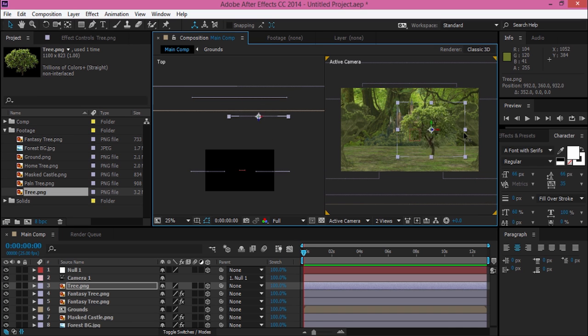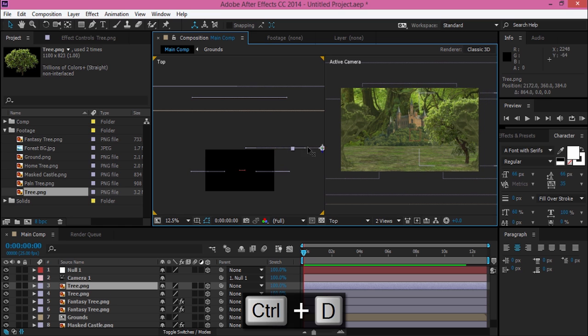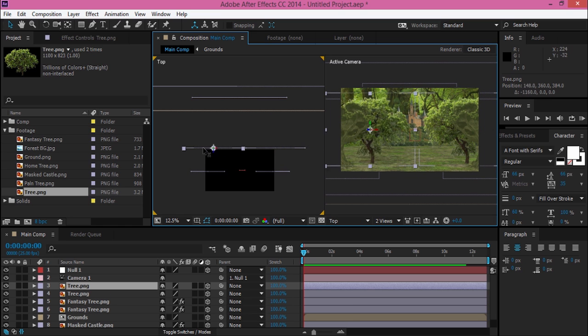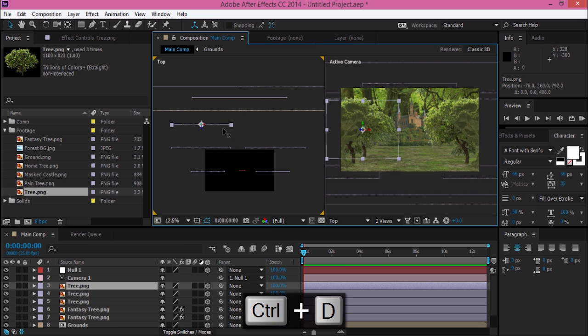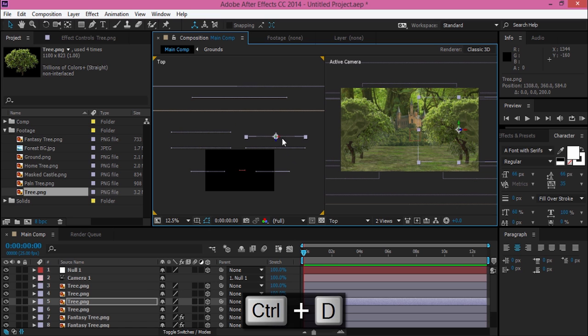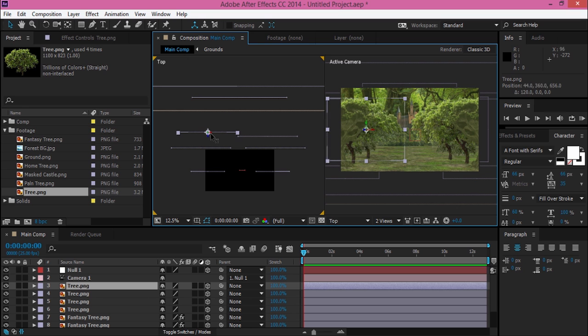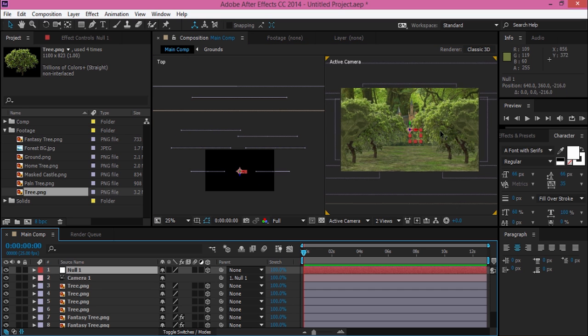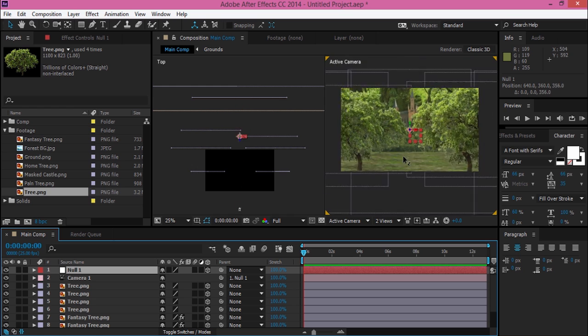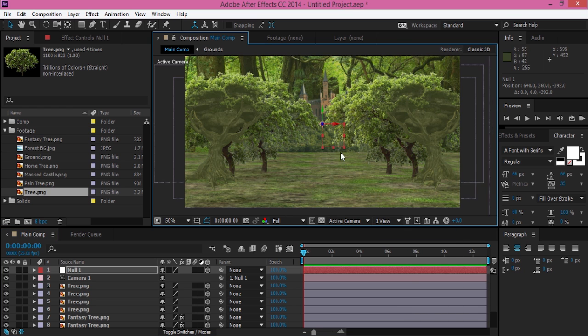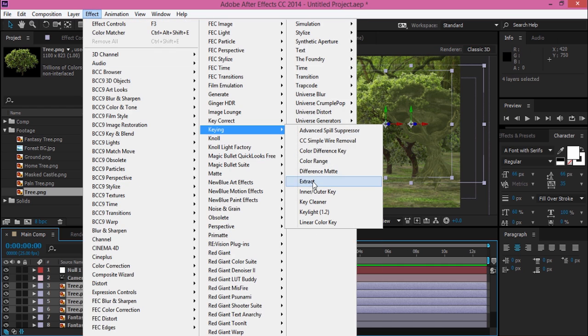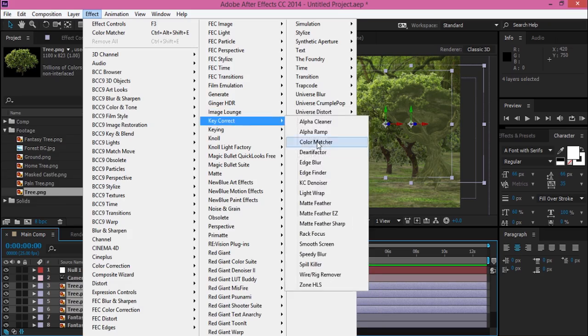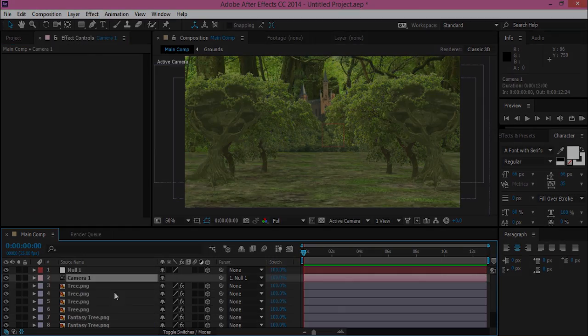You can also adjust the position of the camera or null object. Maybe you can rotate it so it will look better. But this time I use the front view because I don't want to make a long tutorial for you. As always, add the color matcher and match to the ground.